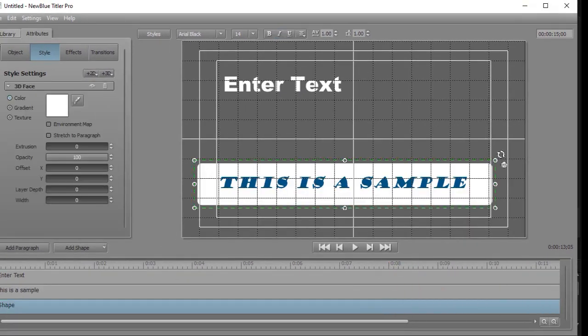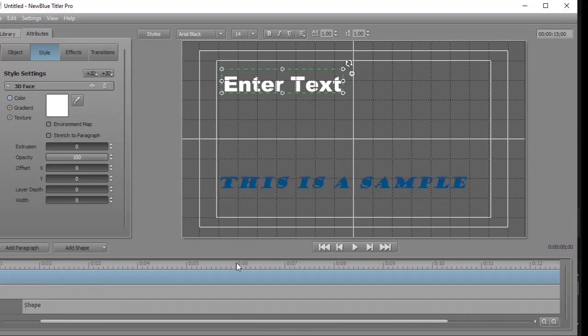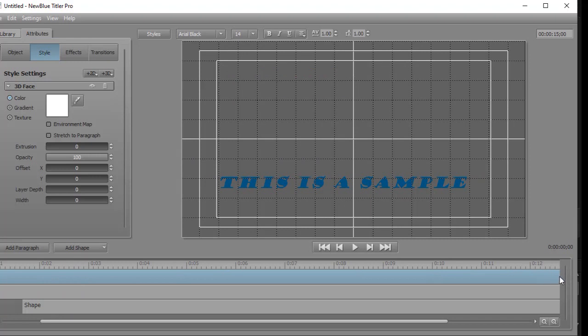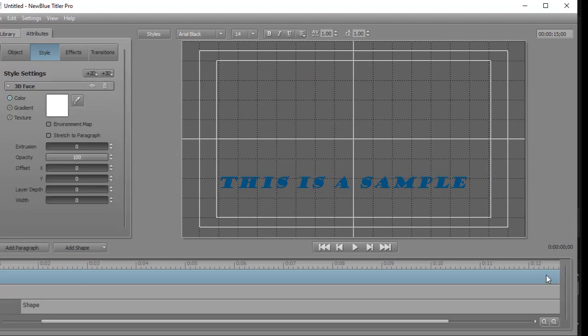And again, you can start and end segments here by clicking on either end. And I can have them begin or end any time I want. I can actually keyframe these if I so choose to do that too.